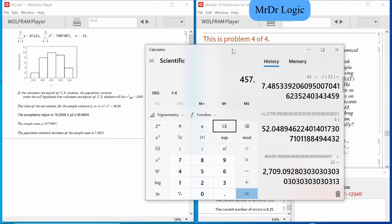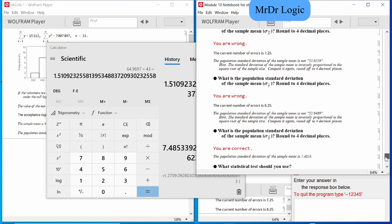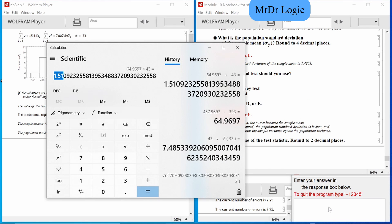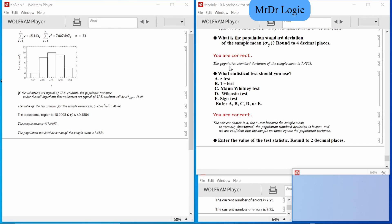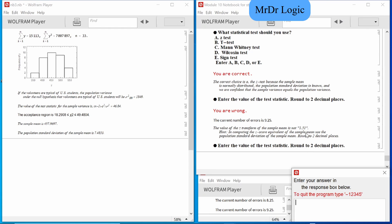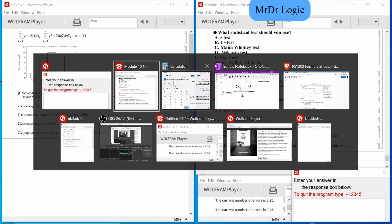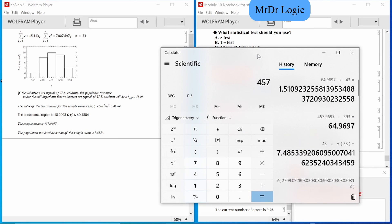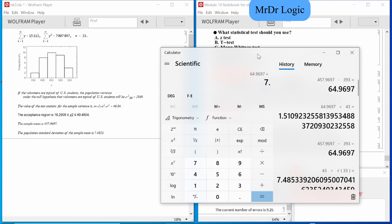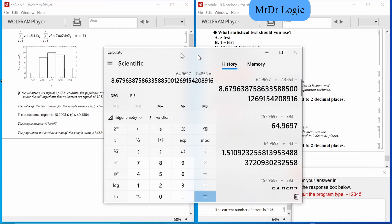So it's 479.7 minus 393, divided by 43 — that is our answer. Two decimal places. There you go. But that's wrong. The question says: in computing the z-score equivalent of the sample mean, use the standard deviation of the sample mean — which is our previously calculated standard error: 479.697 minus 393, divided by 7.4853. That gives 8.86.